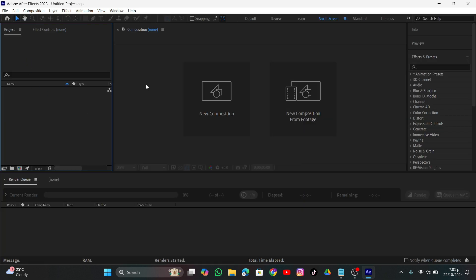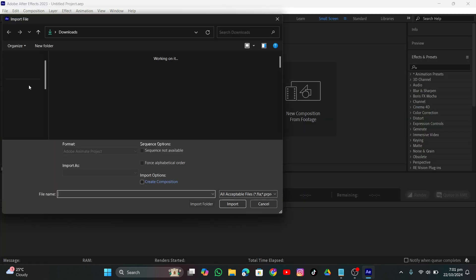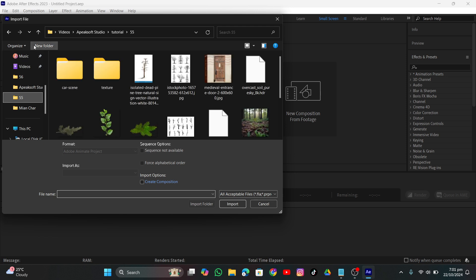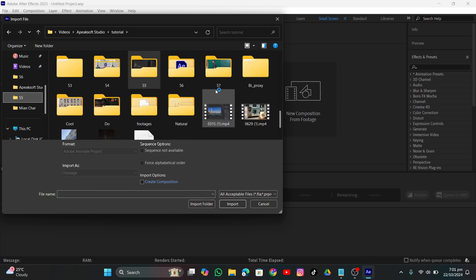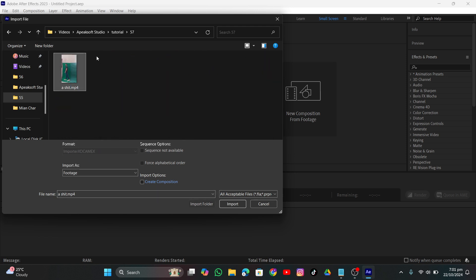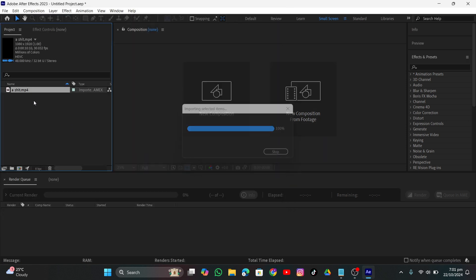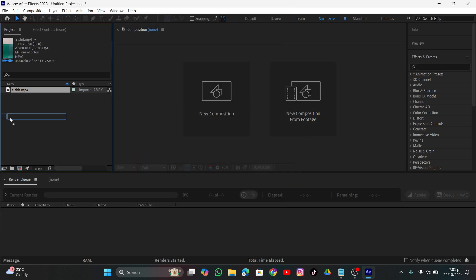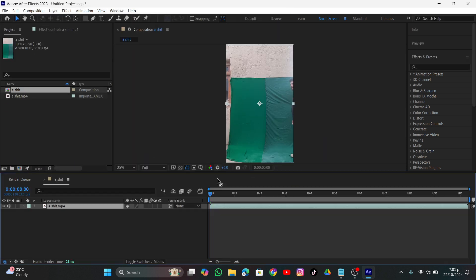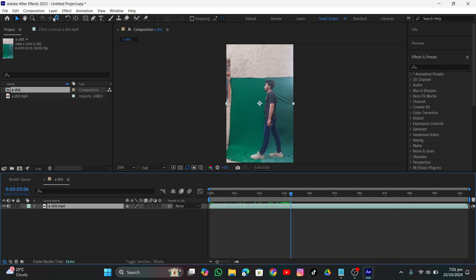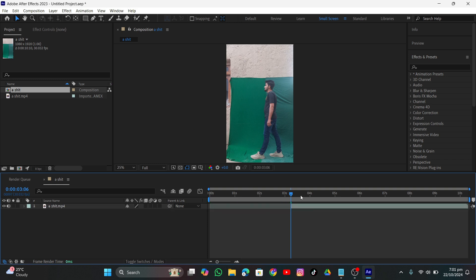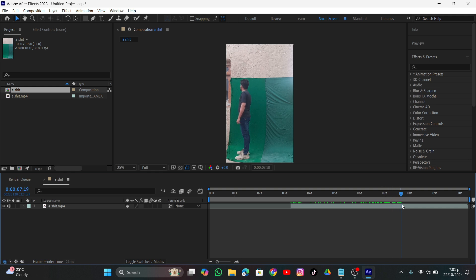I'm going to click New Project, double-click it, and import my footage. I'll also provide the footage to you so you can practice the same thing. Select it and click Import. Once you import the footage, grab it into a new composition. Now we need to split the layer and delete the remaining part.